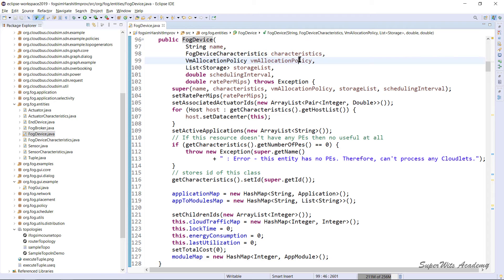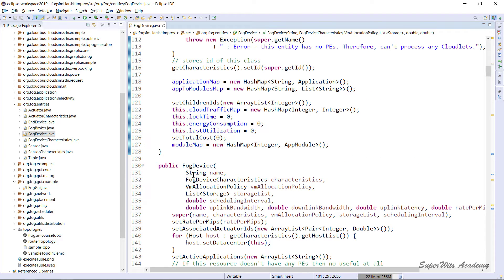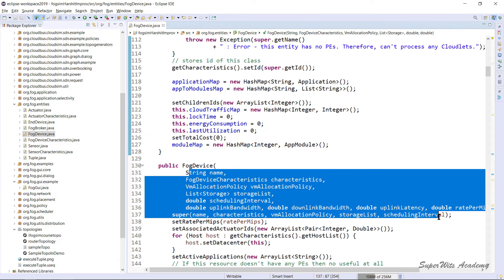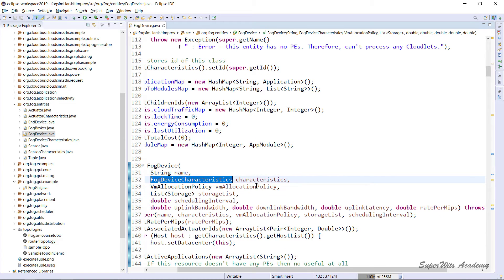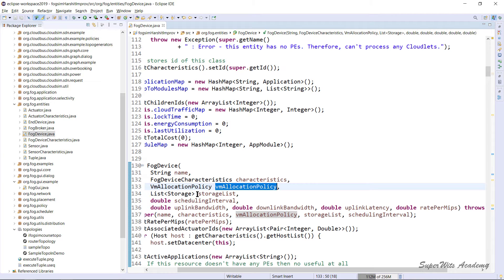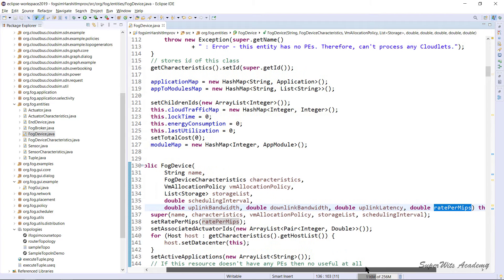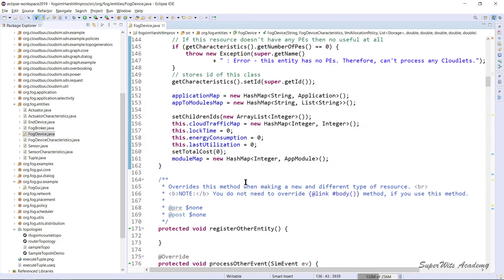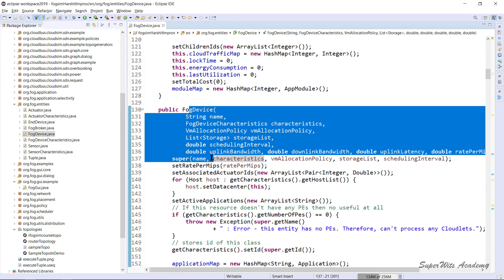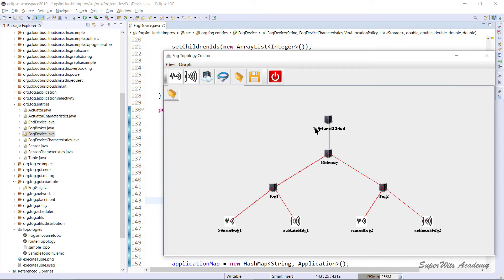The first FogDevice constructor takes: name, characteristics, the allocation policy, storage list, scheduling interval, and rate per MIPs. The second constructor takes: name, characteristics, allocation policies, storage list, scheduling intervals, uplink, downlink, uplink latency, and rate MIPs — and it also calls the superclass with name, characteristics, and related parameters. This is how the complete FogDevice is generated when used in a topology example.